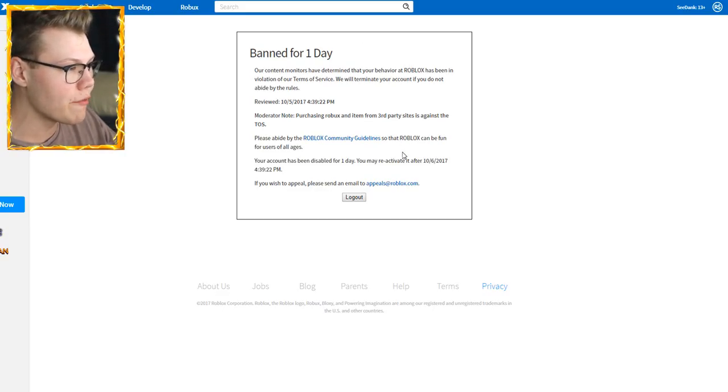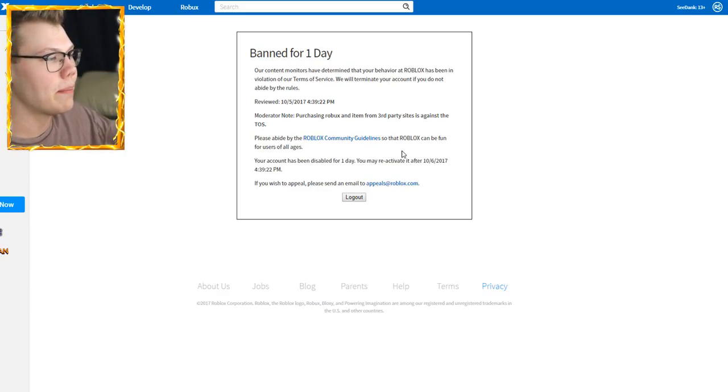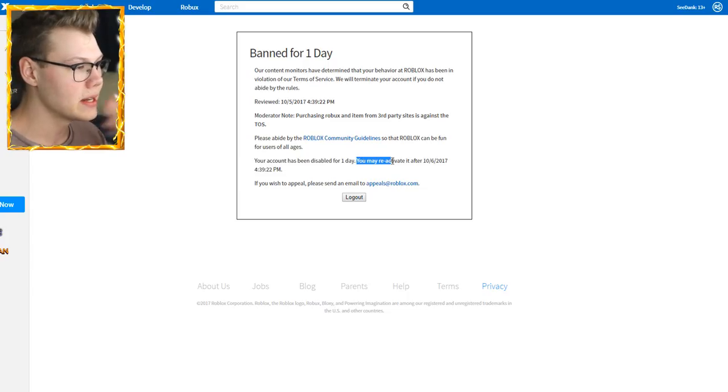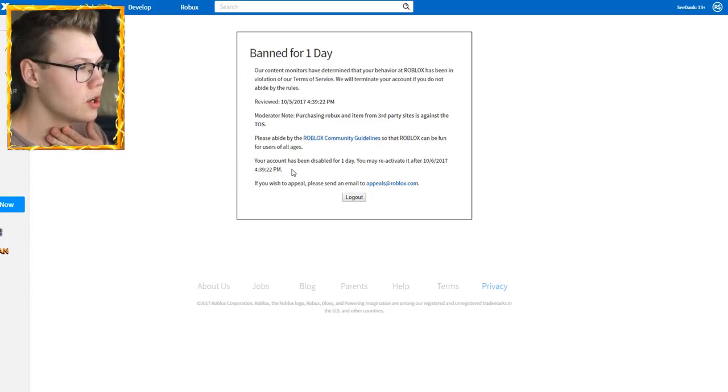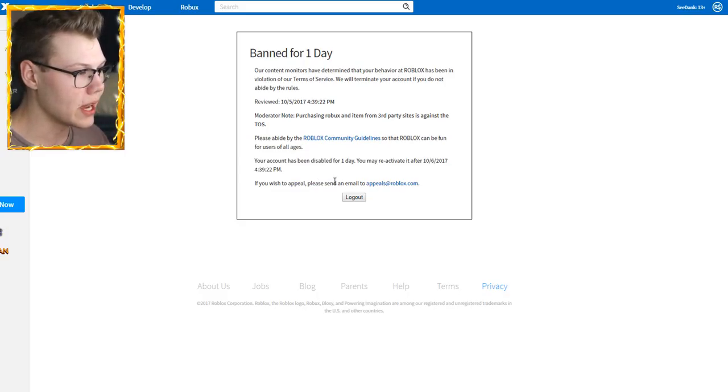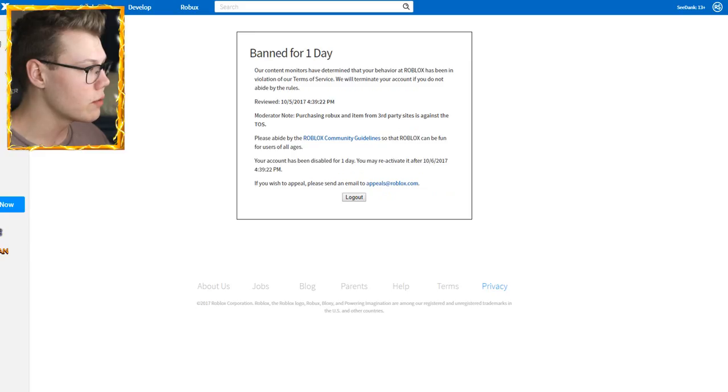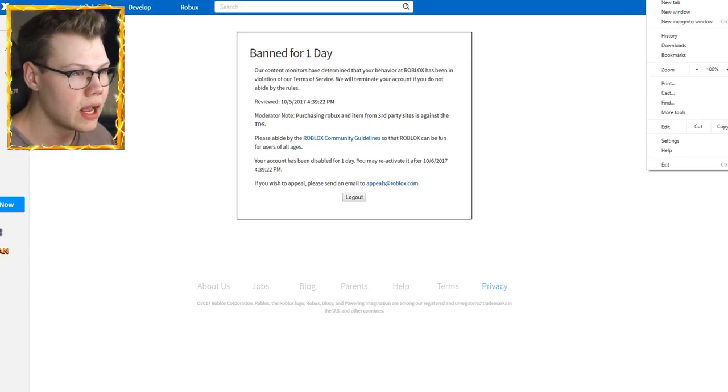But it says I've been banned for one day. So that's not that bad, but I still don't understand why I'm banned. It says you may reactivate on 10-6-2017 at 4:39:22pm. If you wish to appeal, yes, I definitely wish to appeal. What the heck? And anyways, I want to see what my account looks like. Is there a way I could do that?